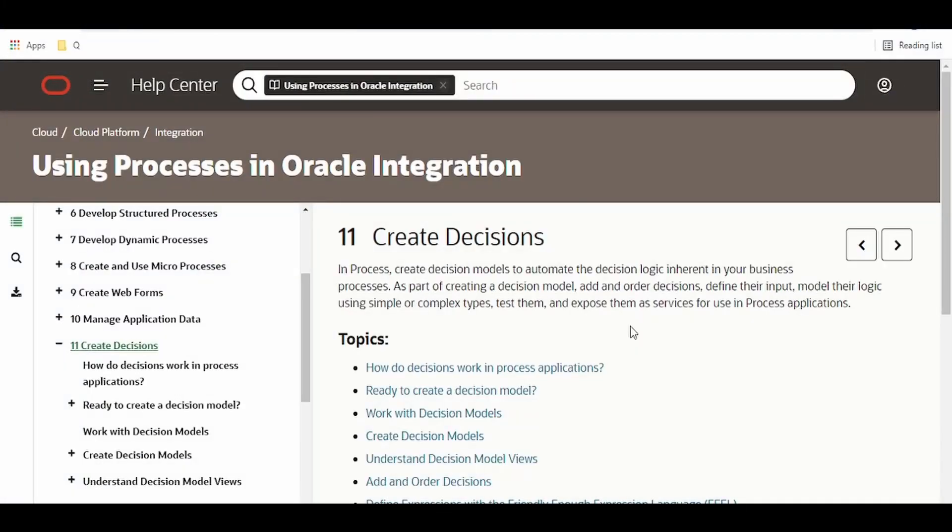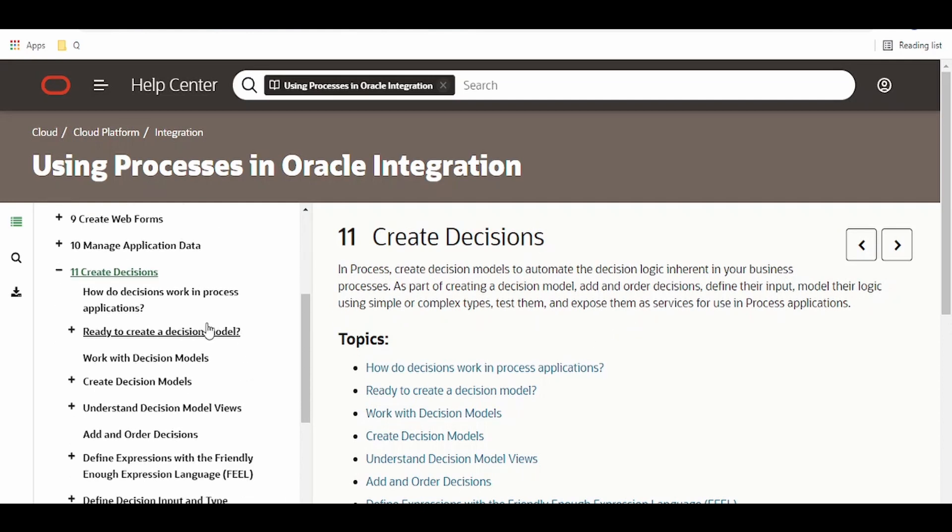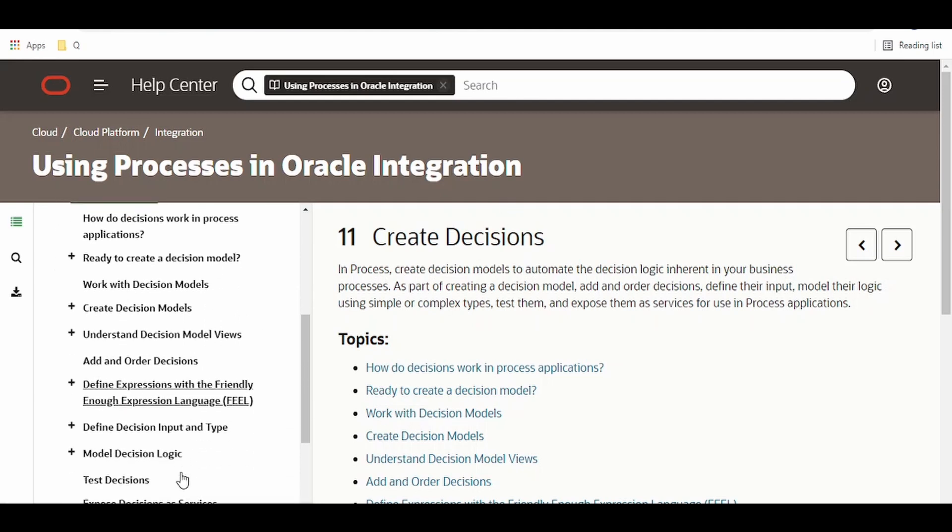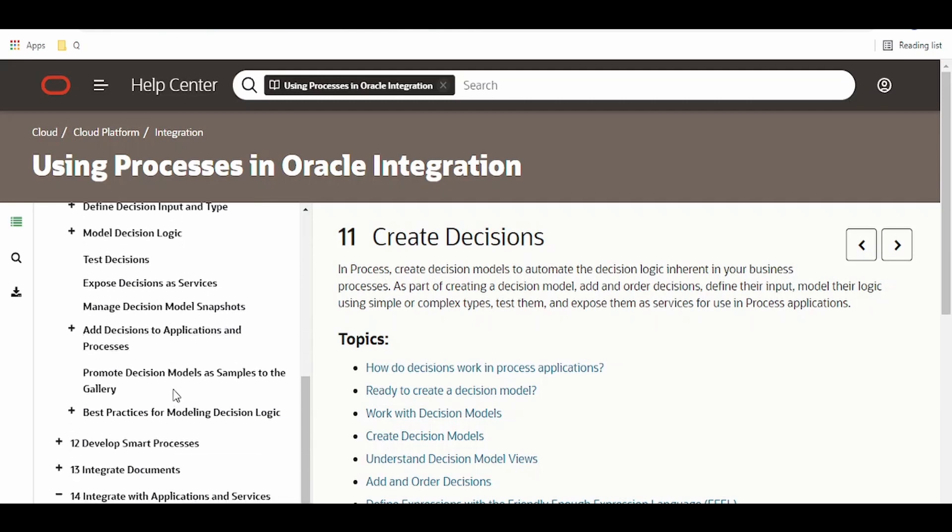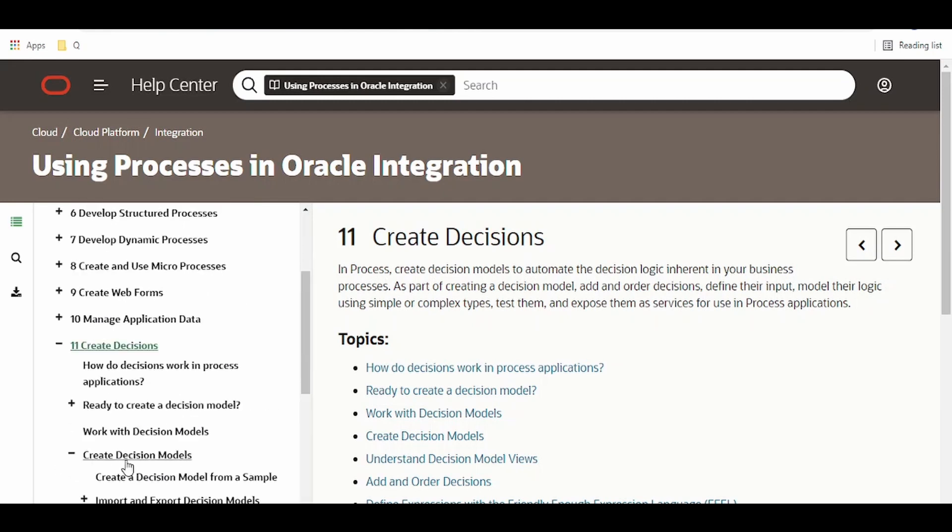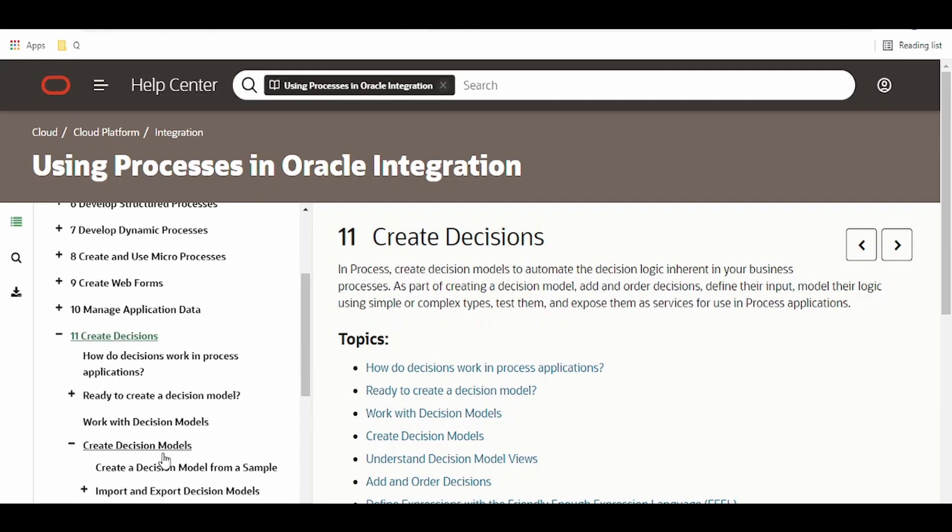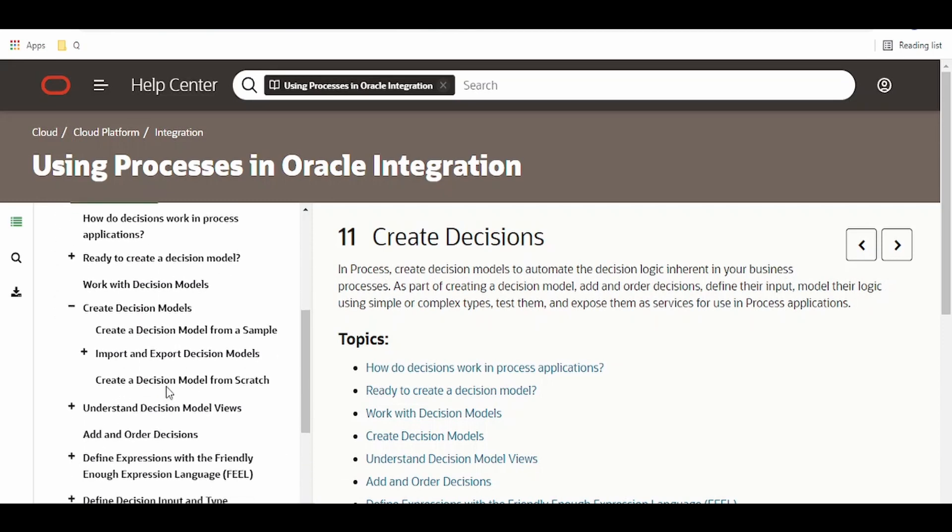Hello and welcome. In our previous video we had seen the basics of Oracle Integration decision models, wherein we had gone through why decision models are used, what is the FEEL language, and what are the data types available. Today we are going to learn how to create a decision model.